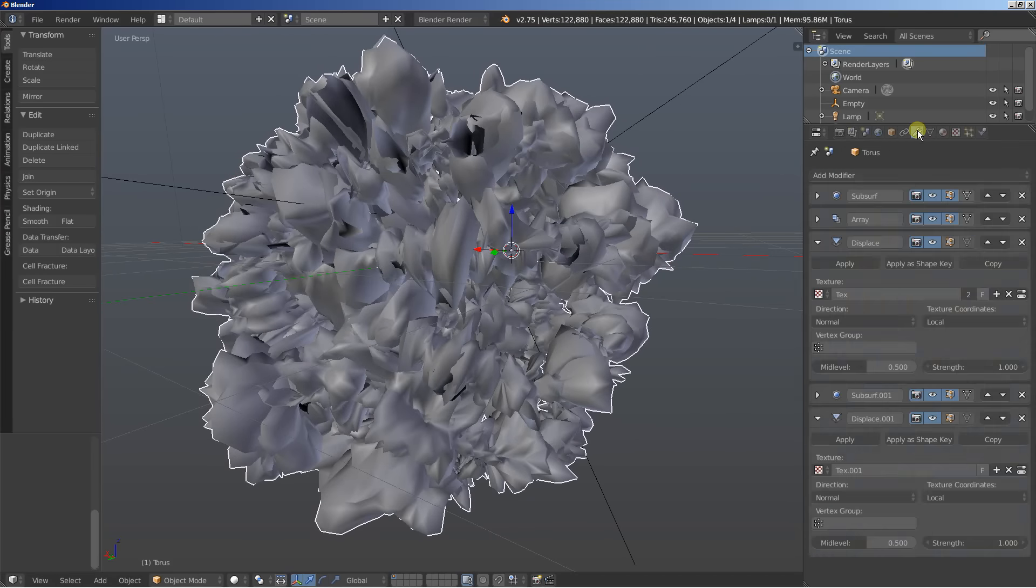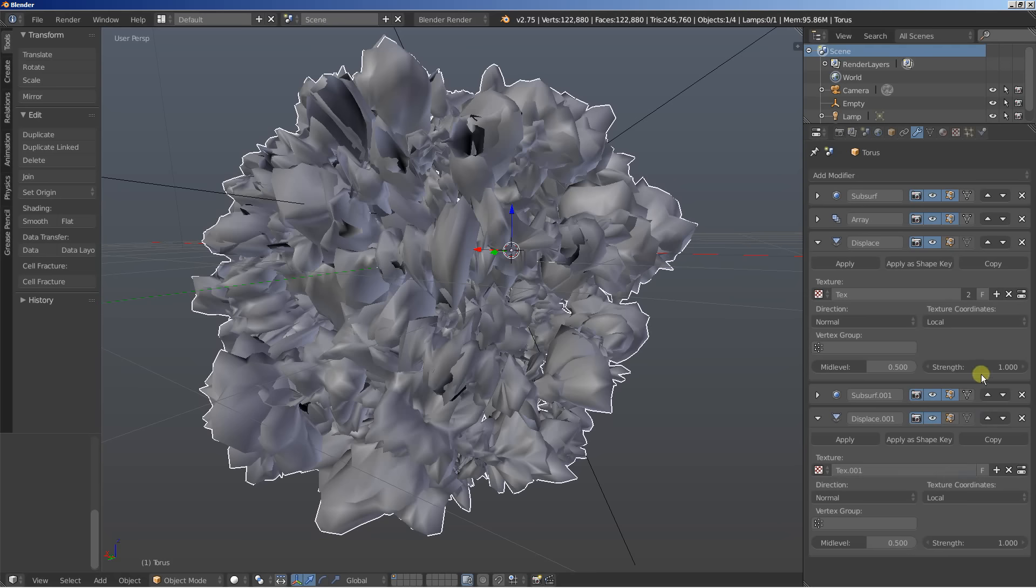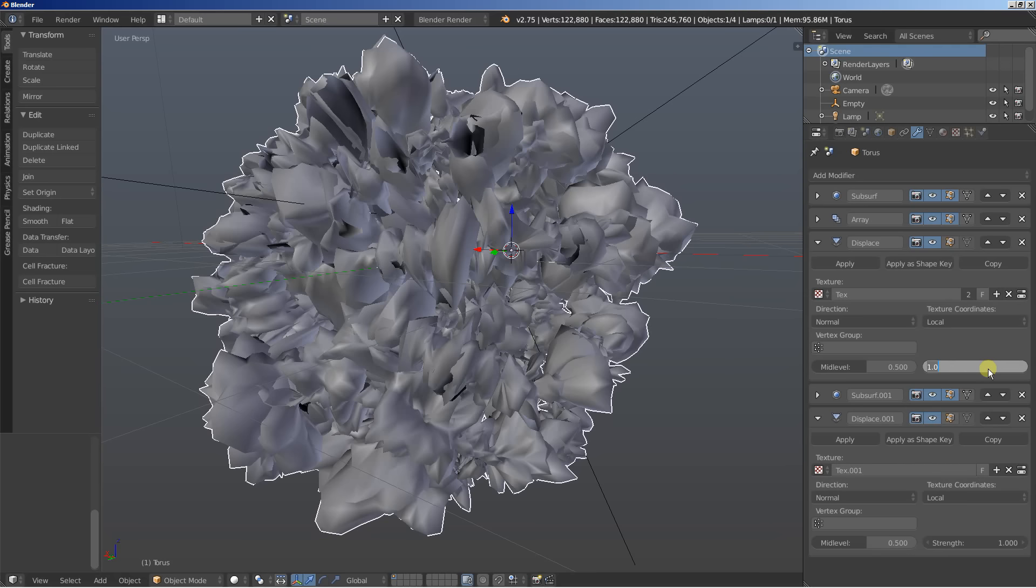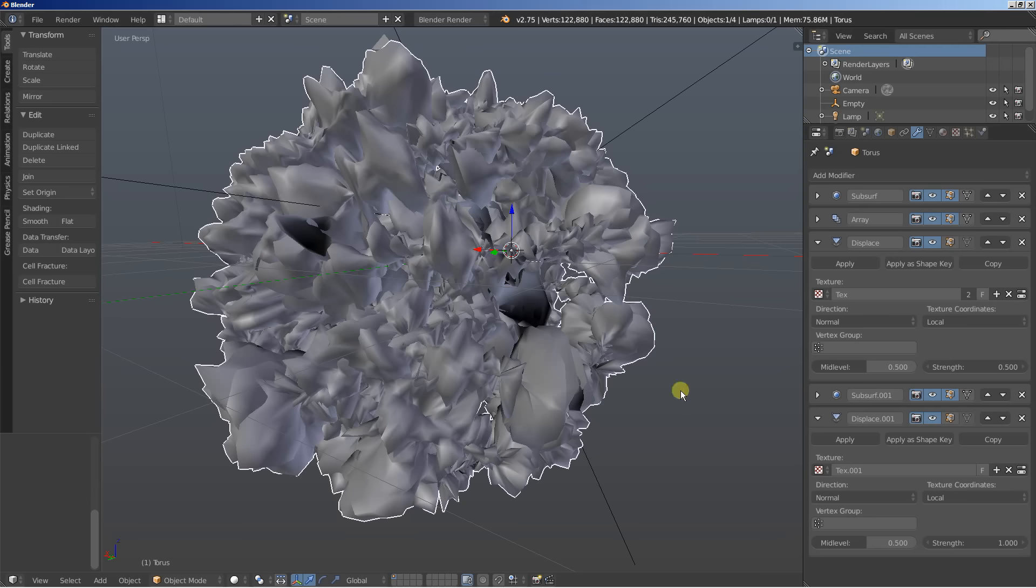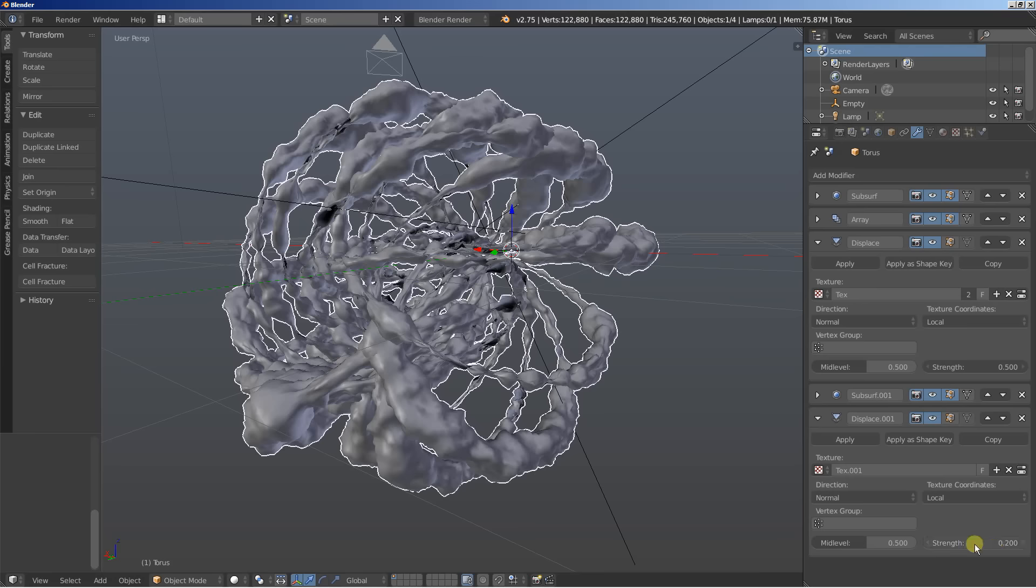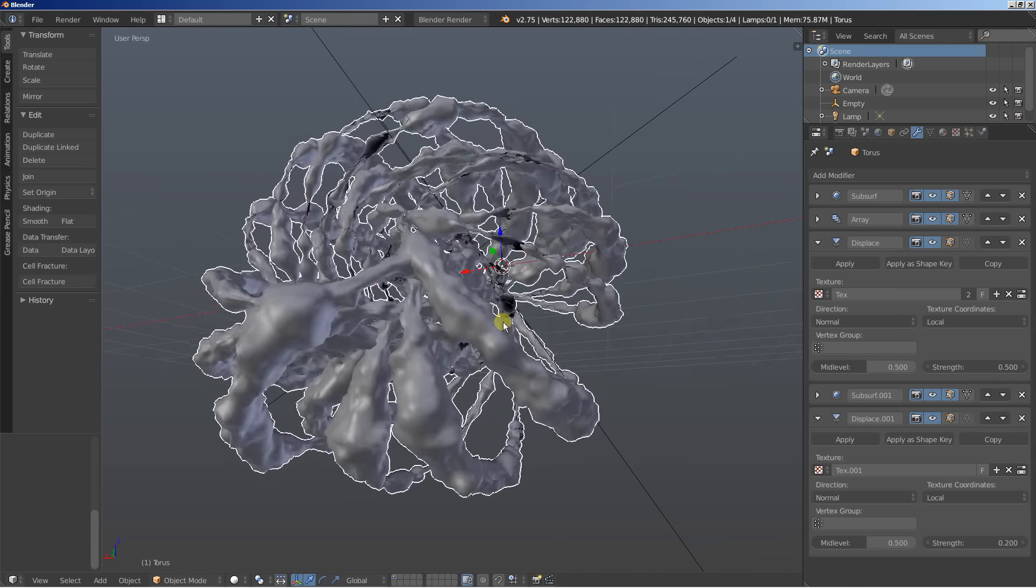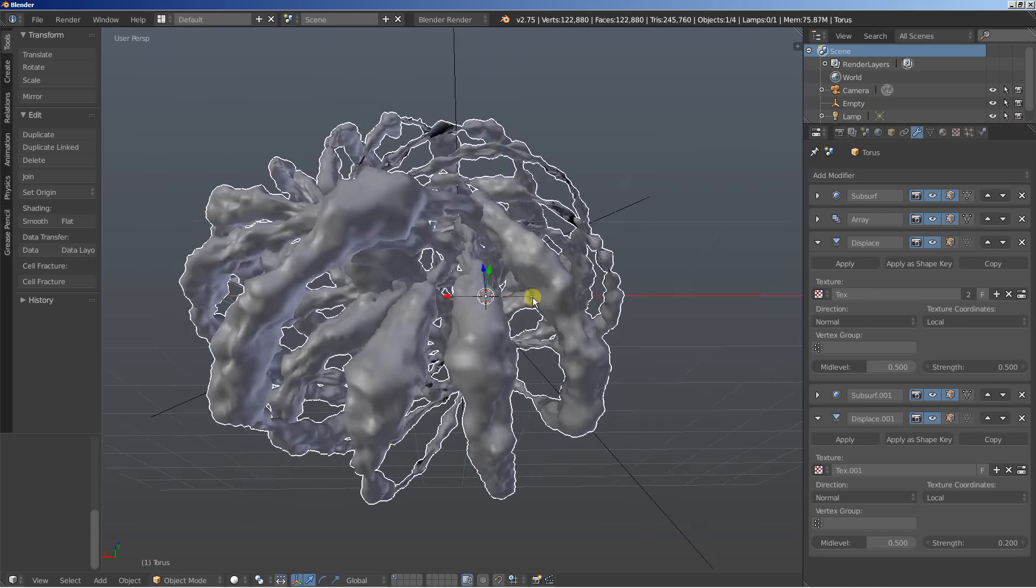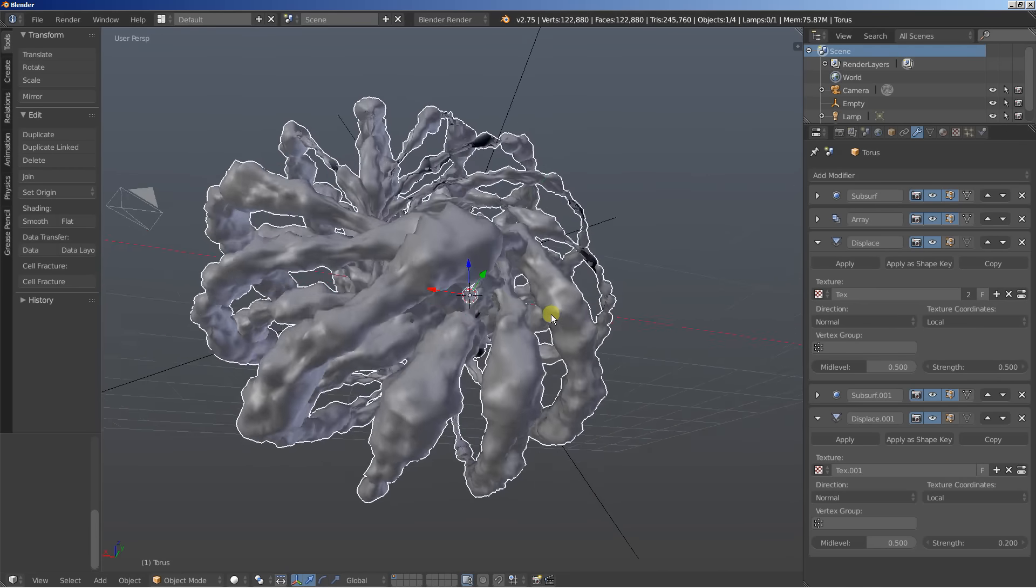Moving over to the object modifiers. What I'll do is bring the strength for both the displace modifiers here down. I'll set the first one to 0.5 for the displace. And the second displace will use a strength of 0.2. Okay. And this is what we're getting.